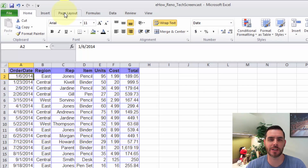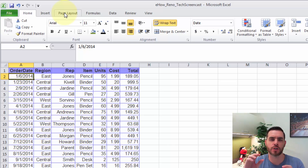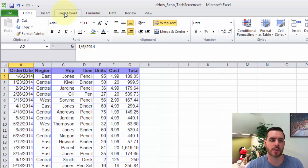To center your cells vertically and horizontally in Excel, there are a couple of different options. First I'm going to show you how to do it for a printout, and then I'll show you how to do it for the individual cells.